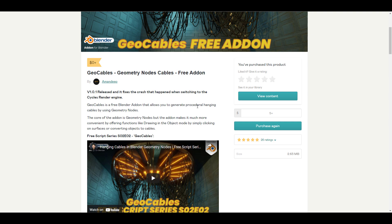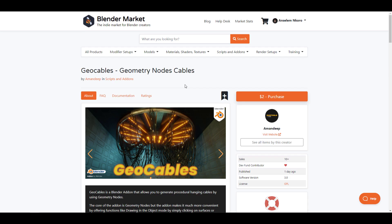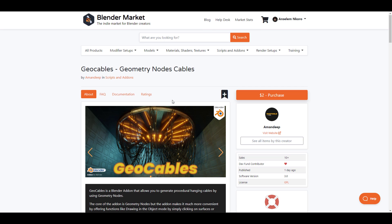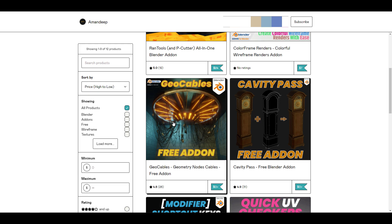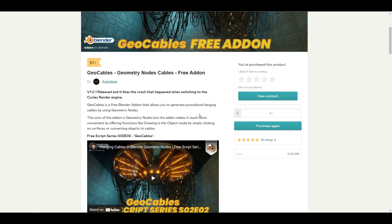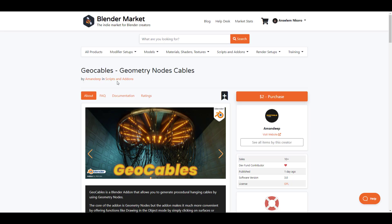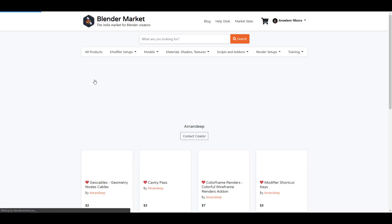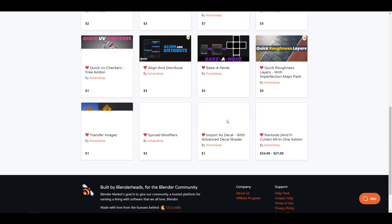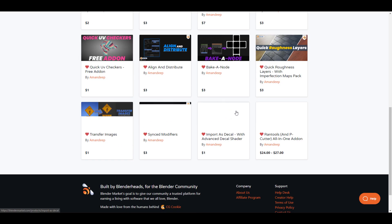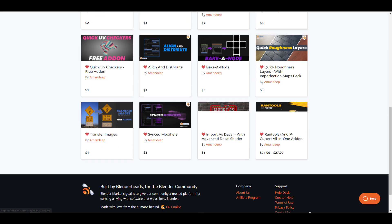This add-on will save you so much time. For those who want to support Amandeep, which I highly recommend, you can go over to his Blender Market storefront where you can purchase this for two dollars or give him whatever you think it's worth. He also has a couple more things on Blender Market, so you can support him there too. Now with that said, let's dive in and take a look at how this add-on actually works.